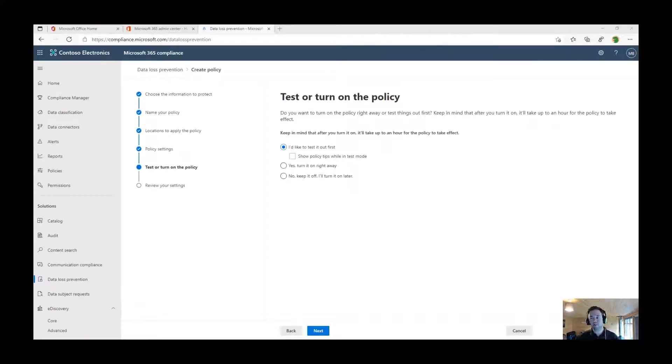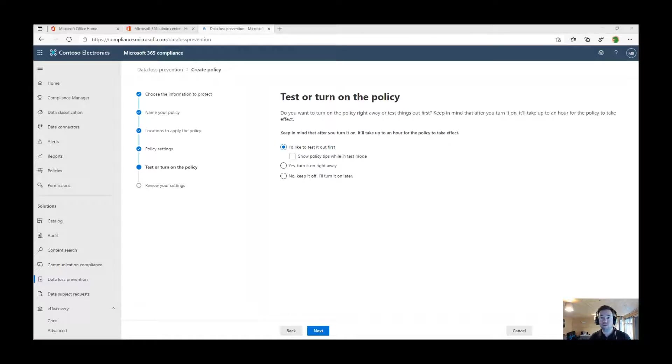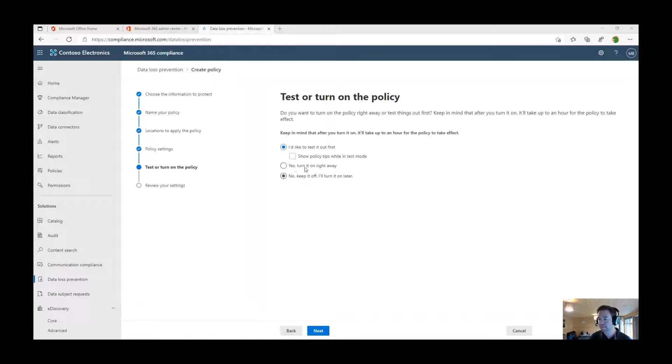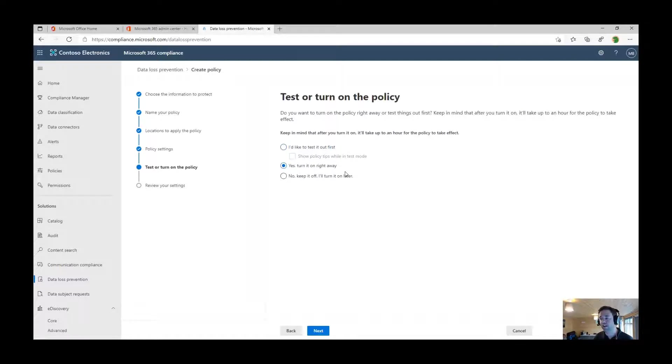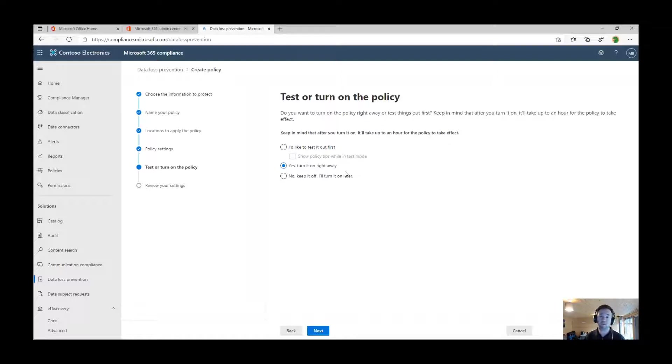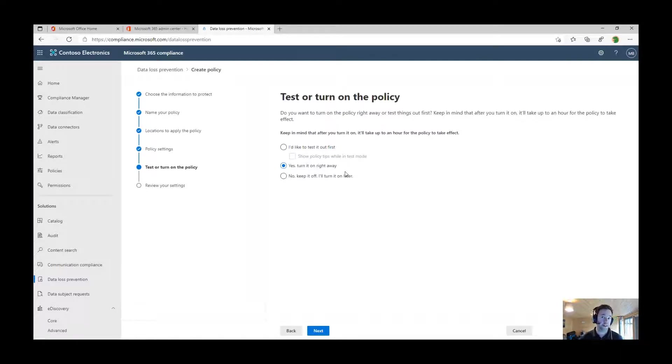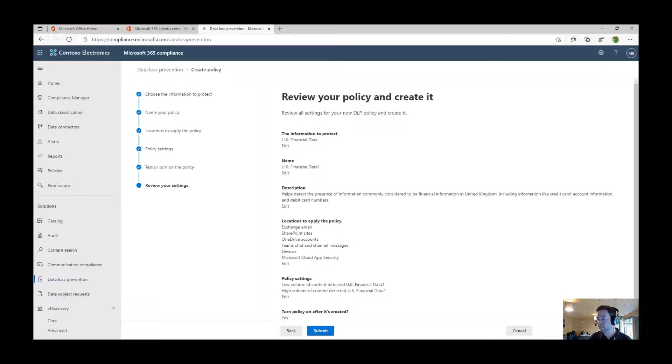Once we've created those policies, we have three different options. Do I want to turn it on in monitoring mode first, which is probably a good idea, otherwise I'm going to break my organization from working. The next step might be show those end users policy tips. So this is going to be blocked in the future, but for now you can carry on working. And then the last one is to be able to enforce that policy, prevent that end user from sharing outside the organization or cross boundaries or even automatically encrypting that content so the end user doesn't need to do that. Once we're happy, we can click next, review our settings, and then submit that.